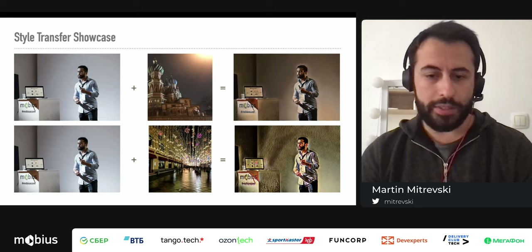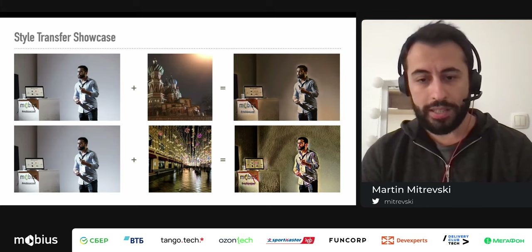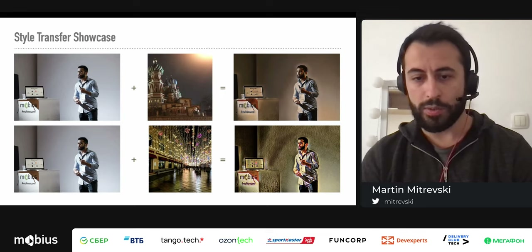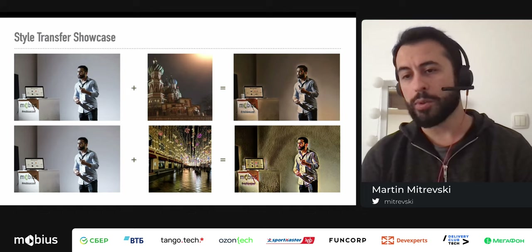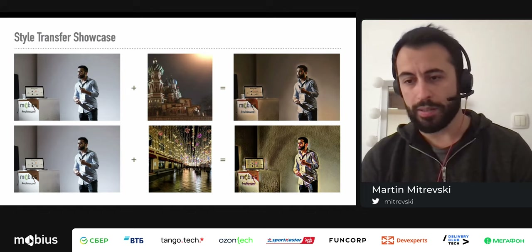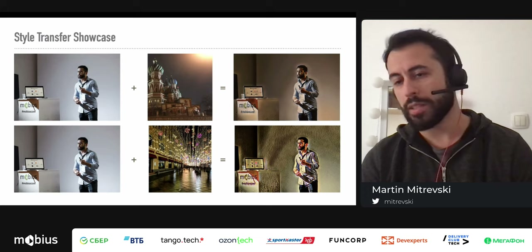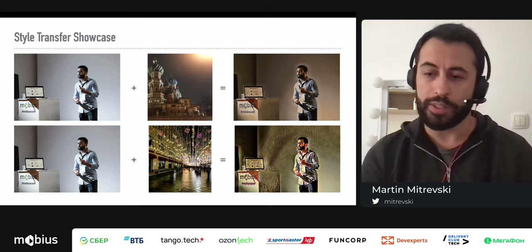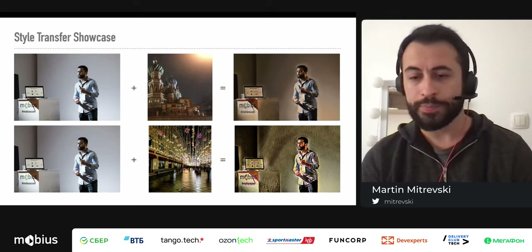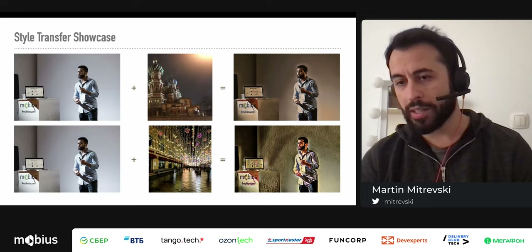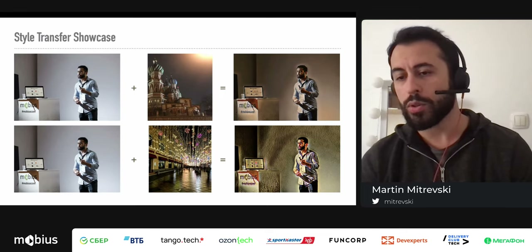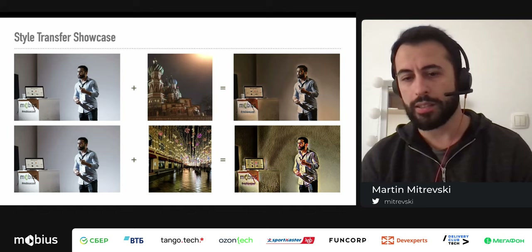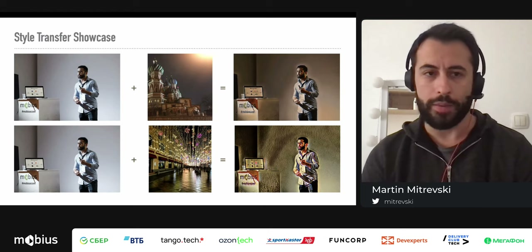Similarly, applying the street-lights photo — which has many small lights — to my speaker photo produces small dot-like patterns transferred across it. This version has a stronger style effect, so more of the original image content is lost. There are millions of possible outcomes depending on the parameters you choose, as we'll see in Create ML.